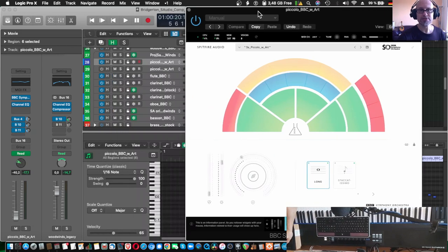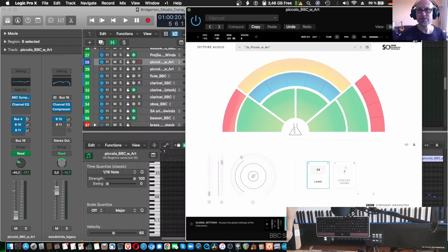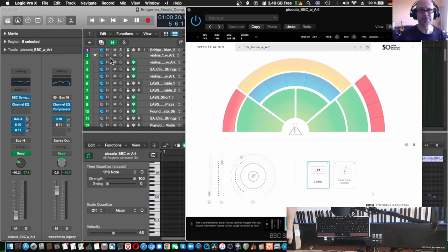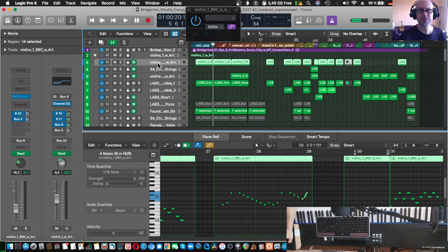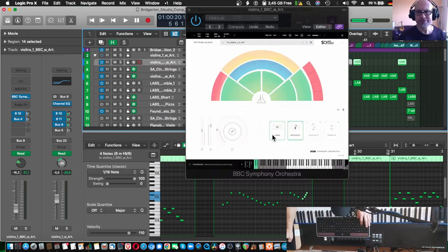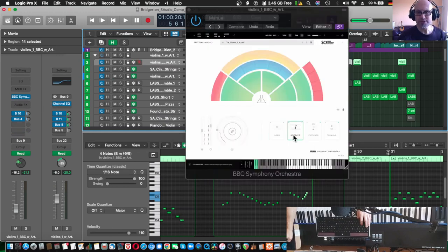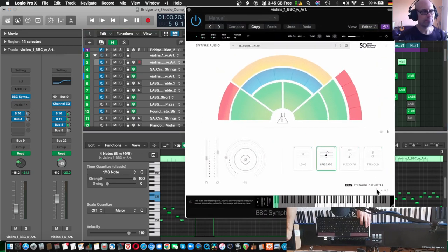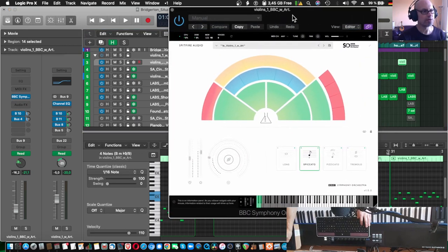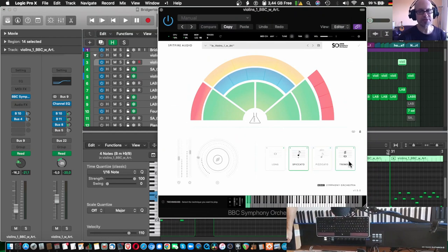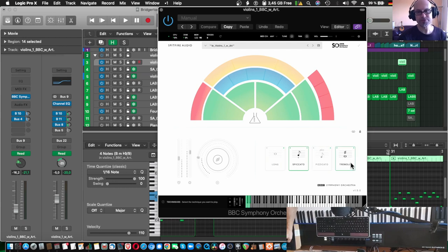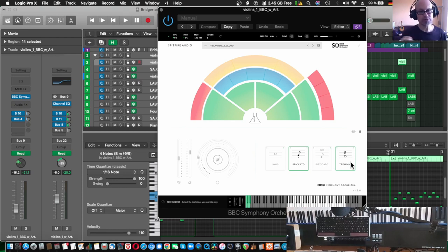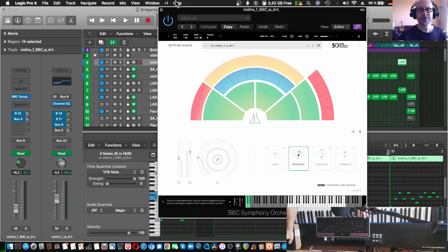Let's take a real quick look here for strings, violins. The violins offer four articulations. So there's long notes, spiccato, pizzicato, tremolo, which are unique playing techniques. Long and spiccato and also tremolo are played using the bow, pizzicato with either your fingertips or the back of the bow and so on and so forth.